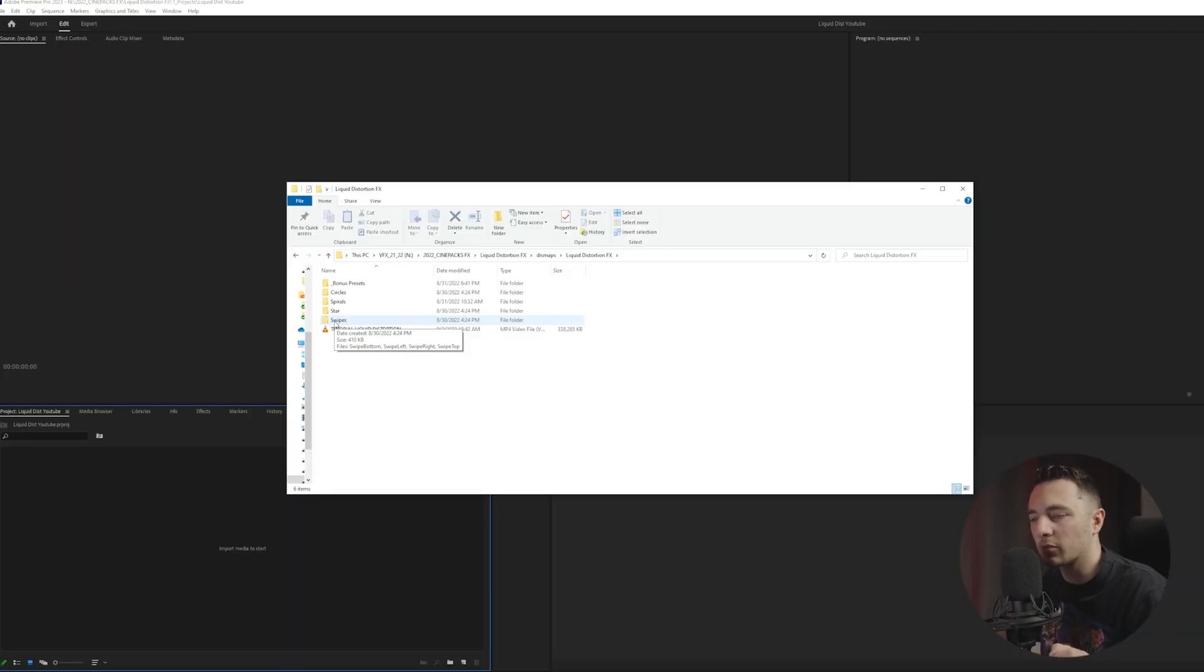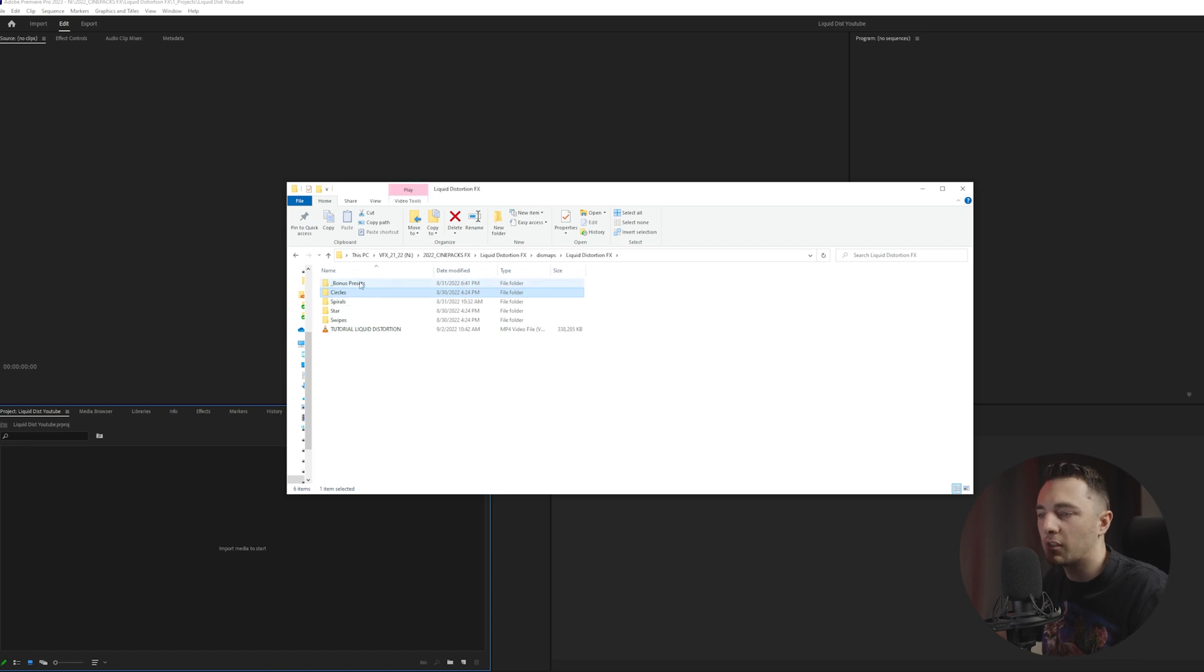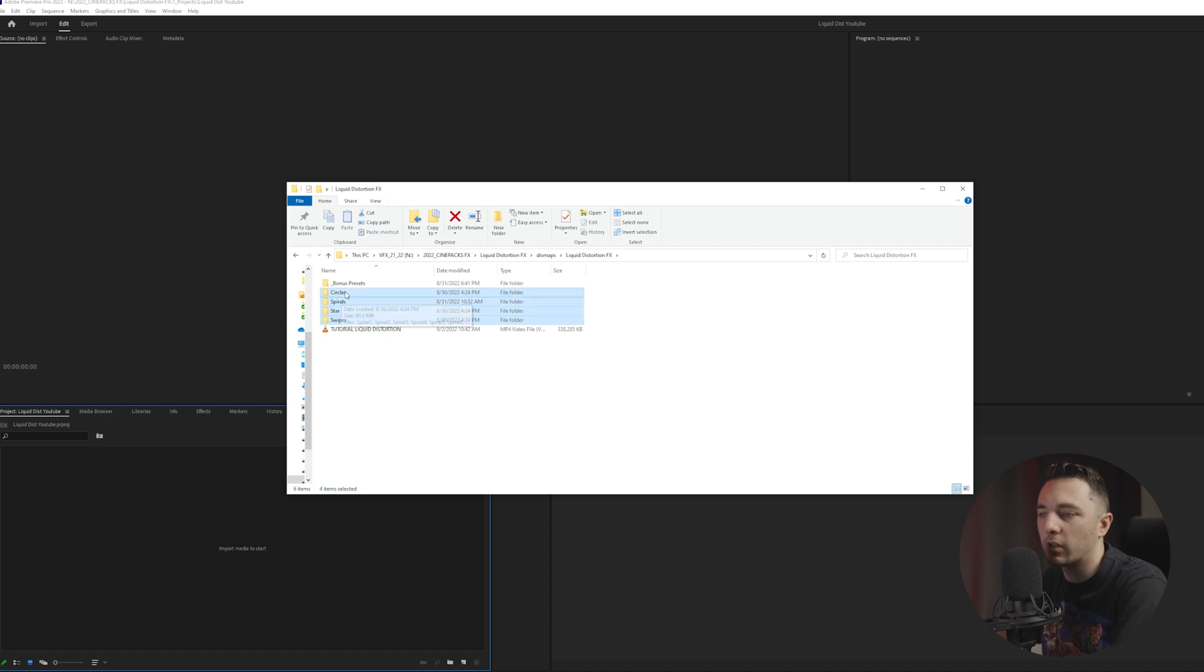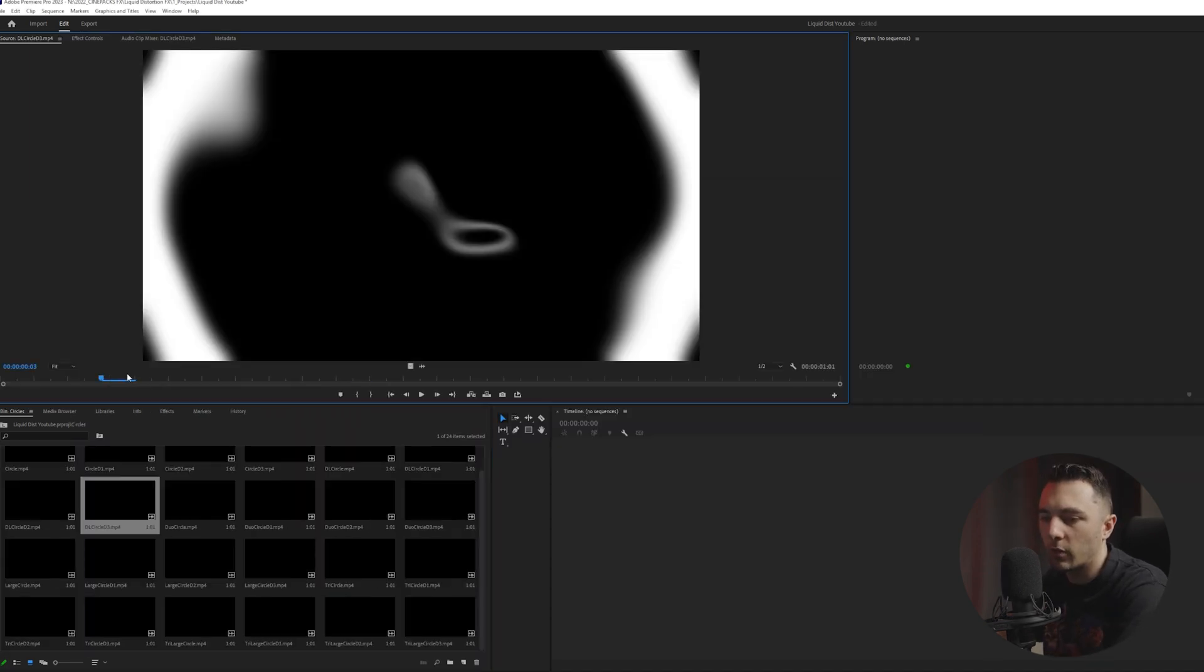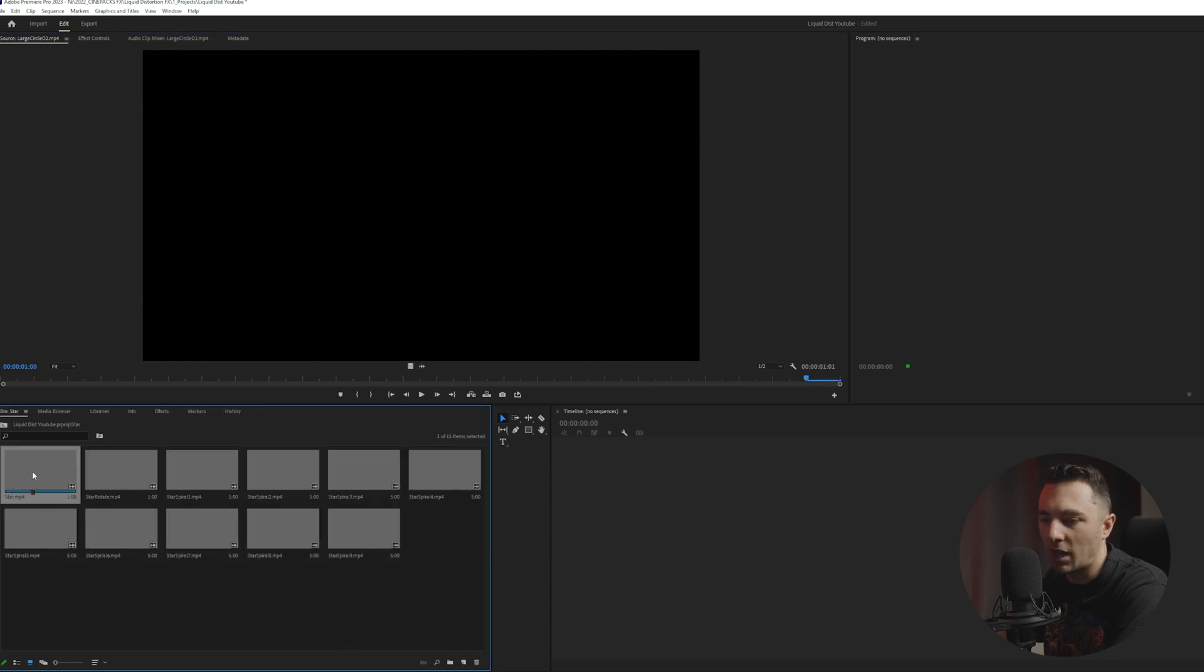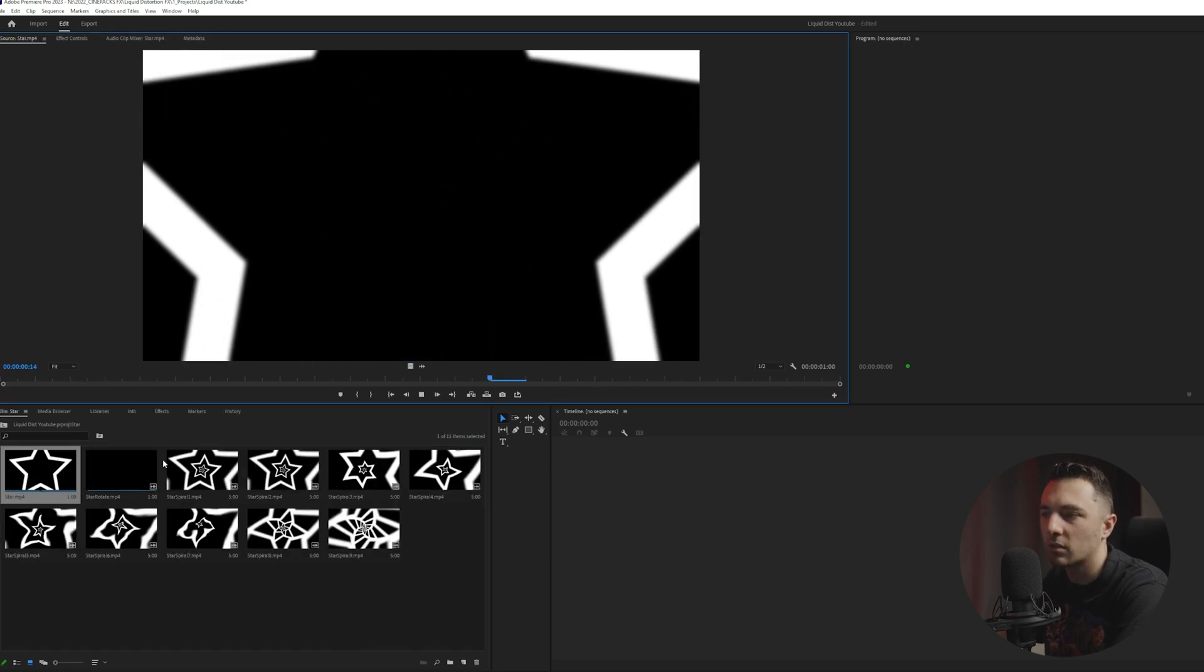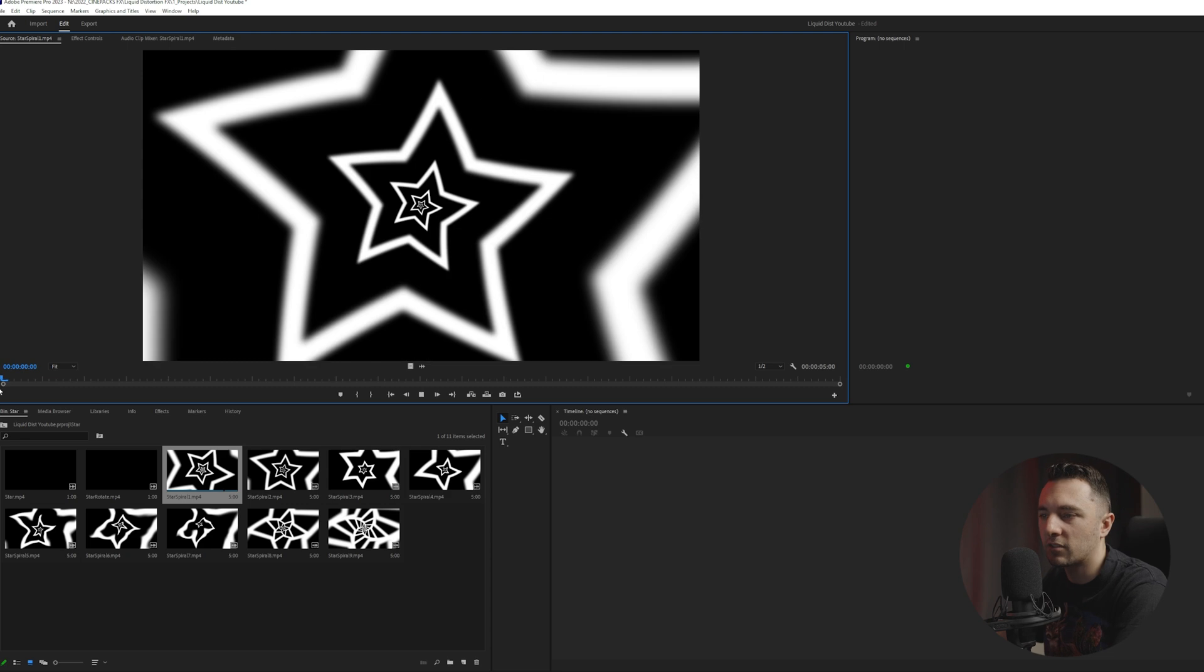So this is what comes in the pack right here. You get swipe, star, spiral, and circles. And then you have a bonus preset. I'll drag that on later in After Effects to show you what it does. But if I go ahead and just bring these into Premiere so we can kind of preview them. So we have all these really cool circles and we have some really cool shapes as well, like some stars that give some really cool effects.